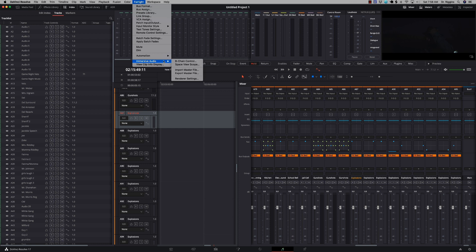Now if you want to make a Dolby Atmos master, you come down to Immersive Audio, and then you can export a master file. What this master file will do is take all of your tracks and condense them down into one file that you can then bring into any project timeline. It will have all of your dialogue, your sound effects, your ambiences, and your music — all just in the beds. For me, I have four channels of beds, so I would have four channels of beds in my master, all in 7.1.2. It will keep all of your metadata as well. This is also where you would import a master file.